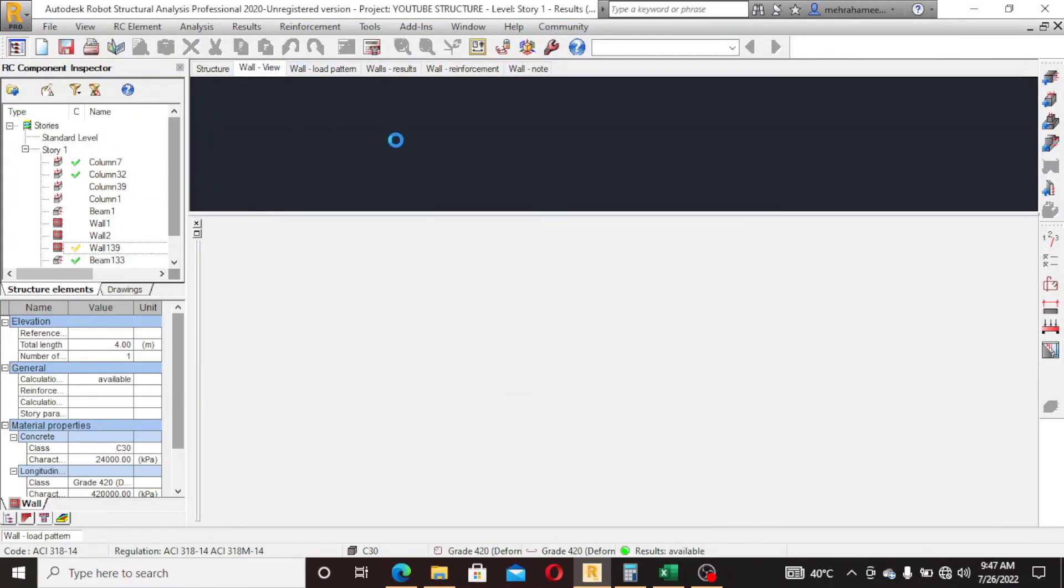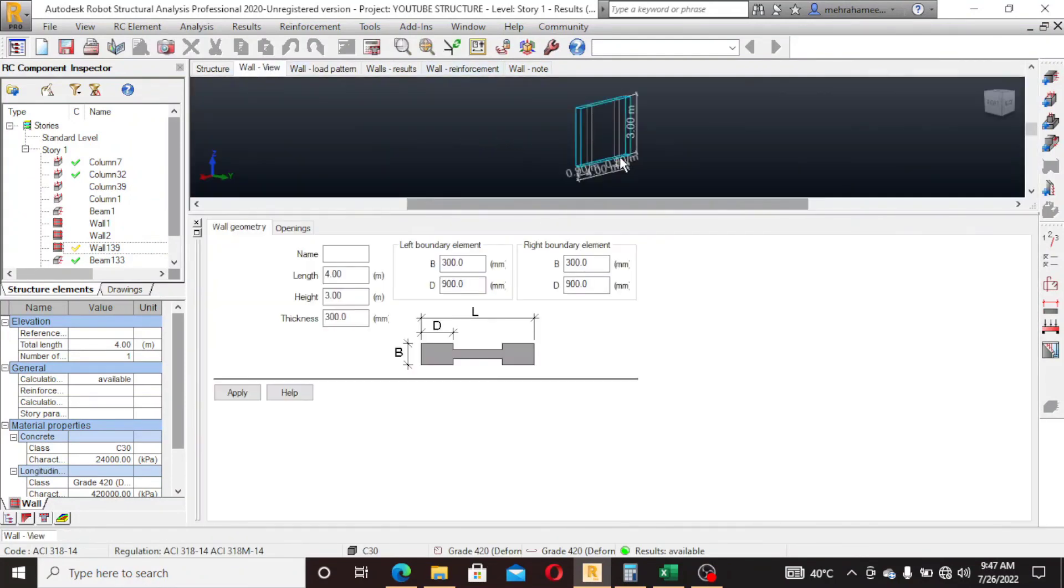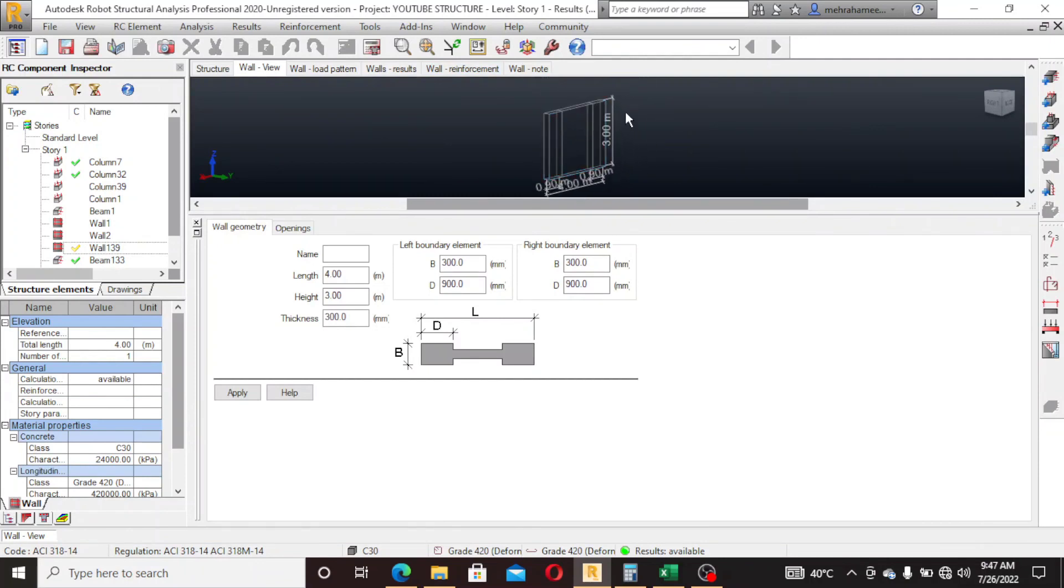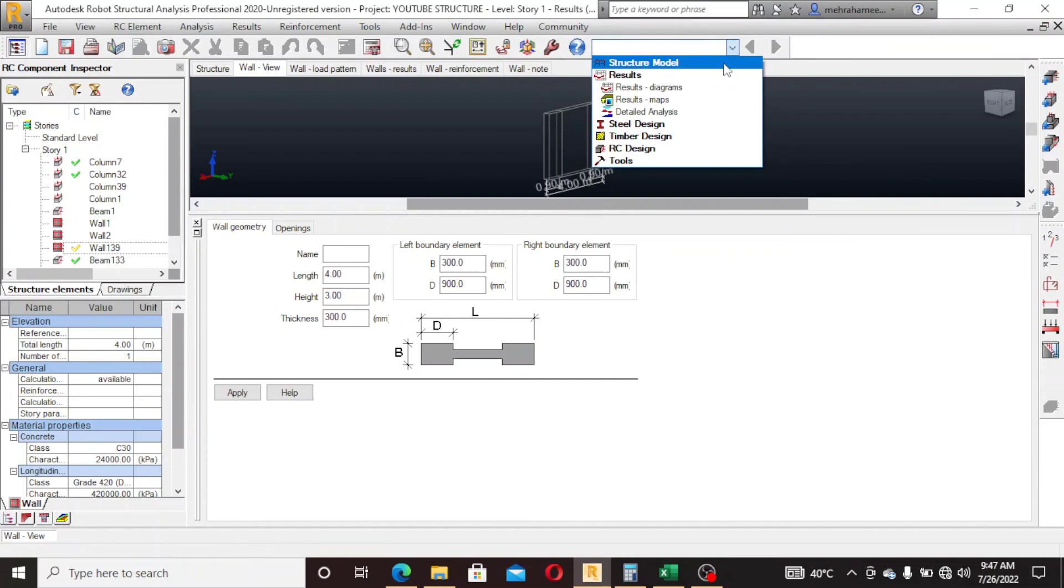Now after this we will go for the foundation design.